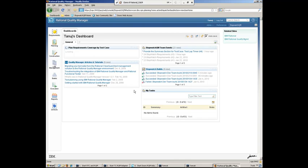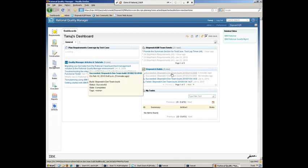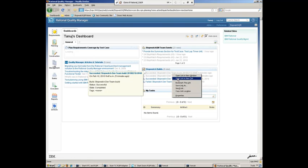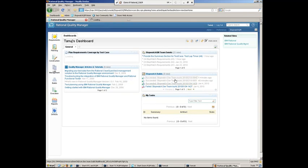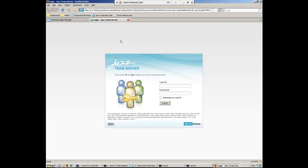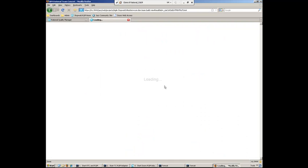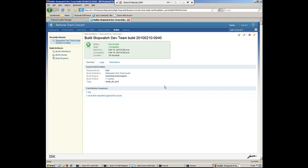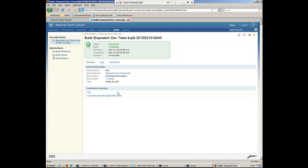So we can see that a new build has been run here. And again, we can go ahead and open up the details of that particular build and make sure that it is indeed ready for testing. So looking at the details, we can see that it is indeed ready for test. And if we want to, we can also look at the work item report against us, which is that particular defect.